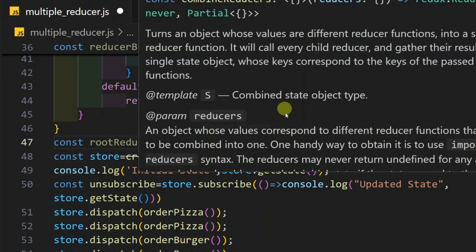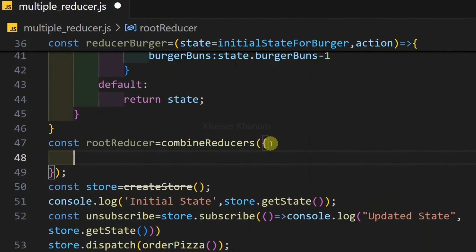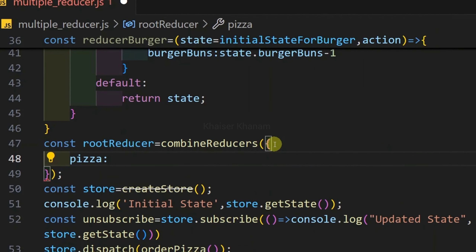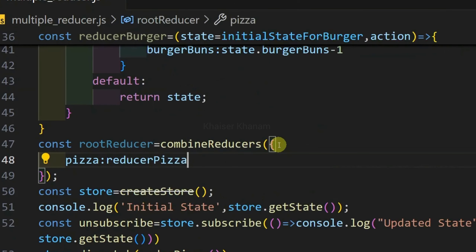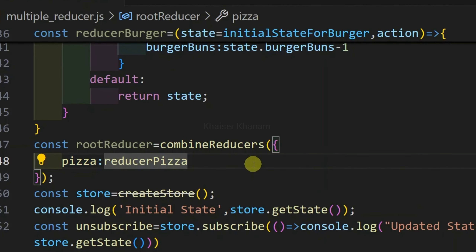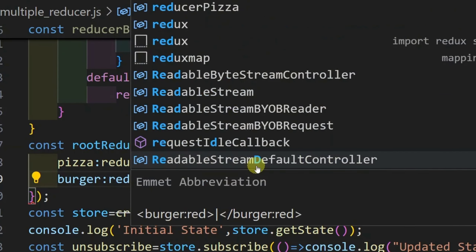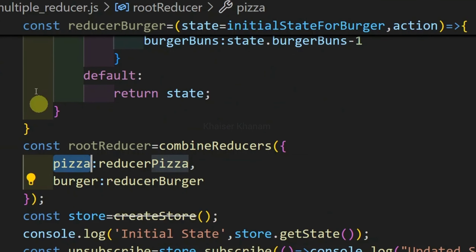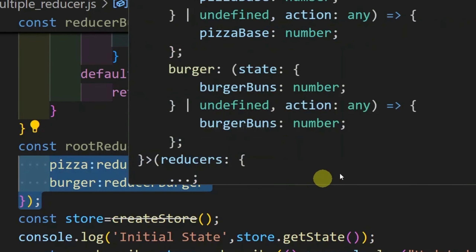This combineReducers method accepts an object, and inside this object each key represents a reducer. I will write the key pizza and pass my reducer as reducerPizza. Then for burger, I will give the key as burger and pass reducerBurger. So inside combineReducers, each key represents our reducers.